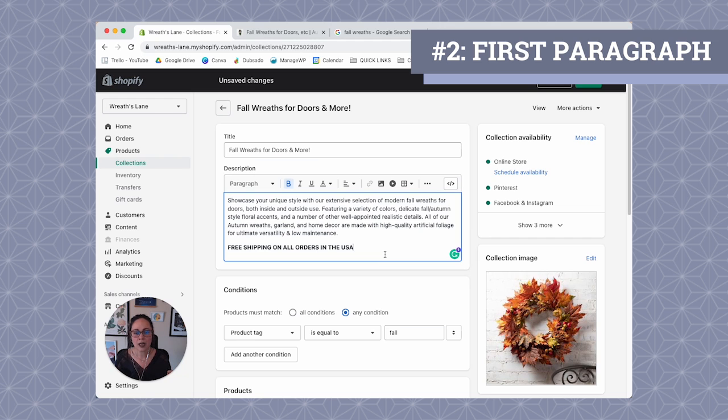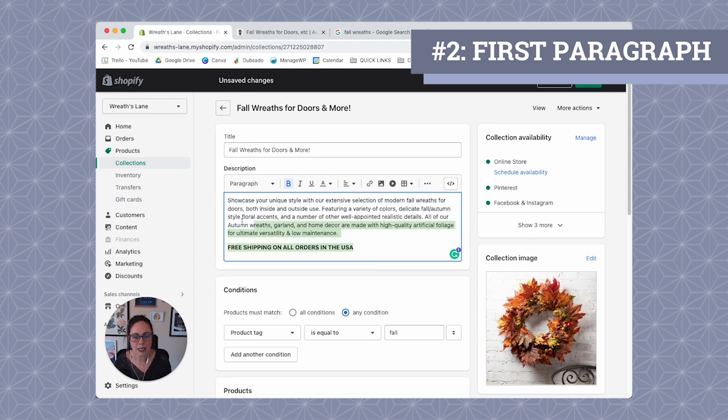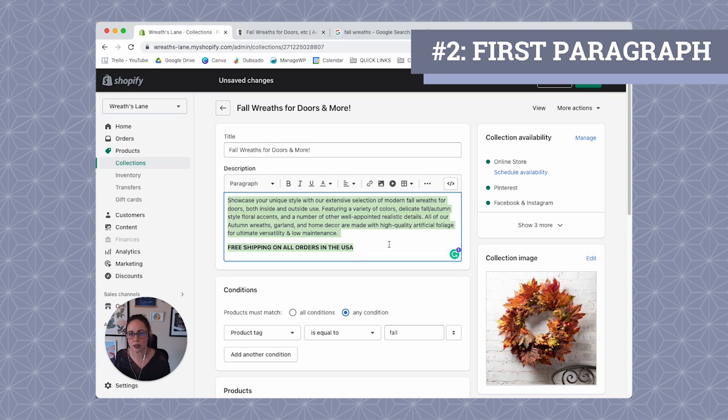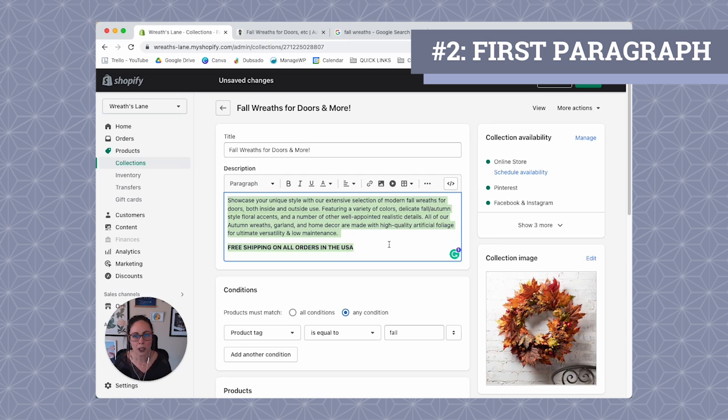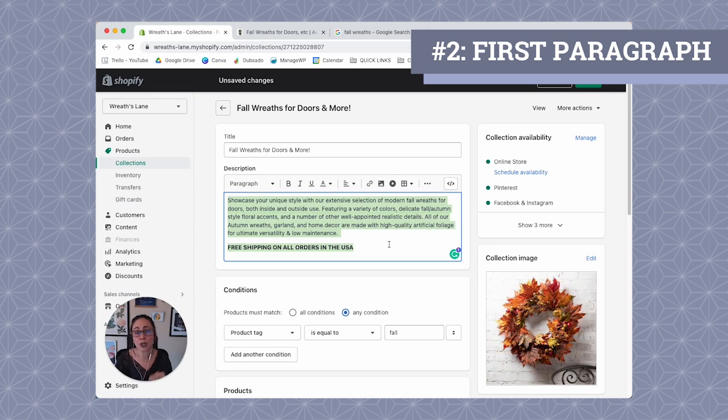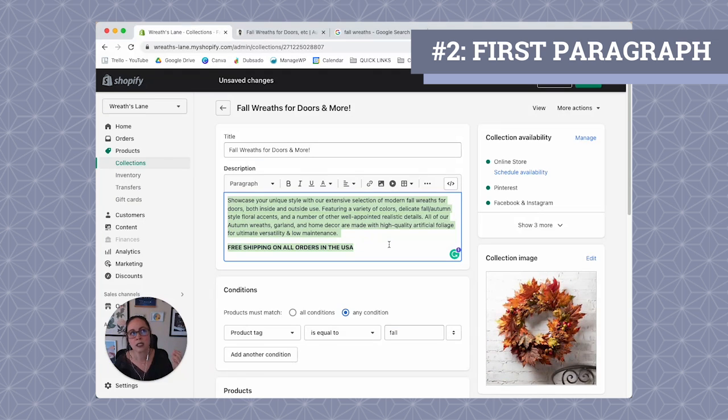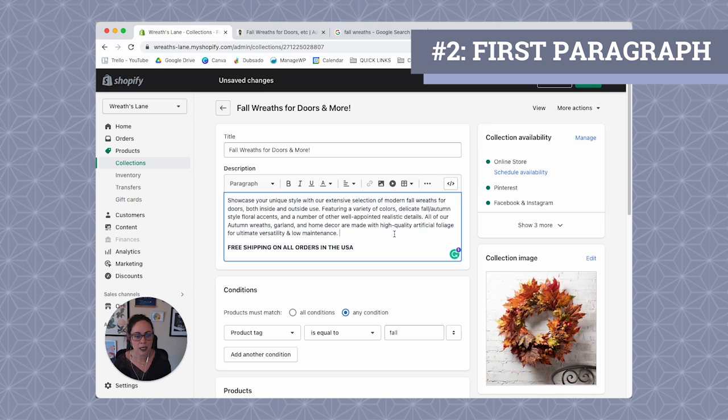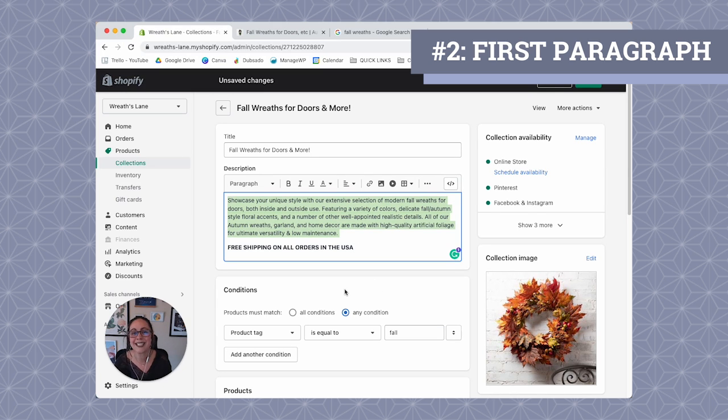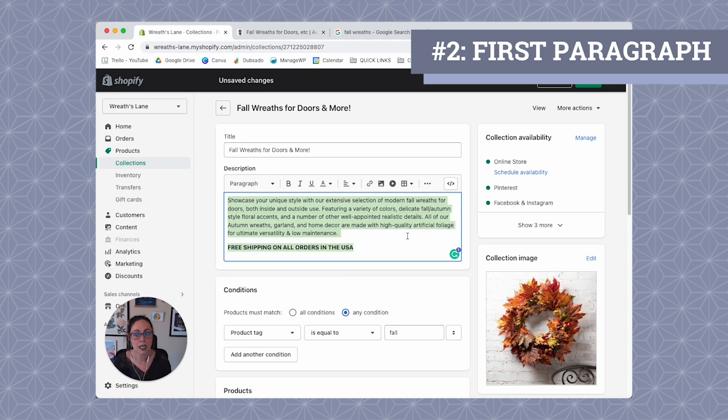And also guys, just keep this in mind. Like we don't want this to be spammy. If you're repeating fall wreaths, fall wreaths, fall wreaths over and over and over again, users are going to be like, yo, we know you're trying to target fall wreaths. It doesn't make sense for user experience. It can probably hurt your conversions. So it not only can hurt your SEO, it can hurt your conversions and conversions are the whole reason of why we're trying to do SEO in the first place.